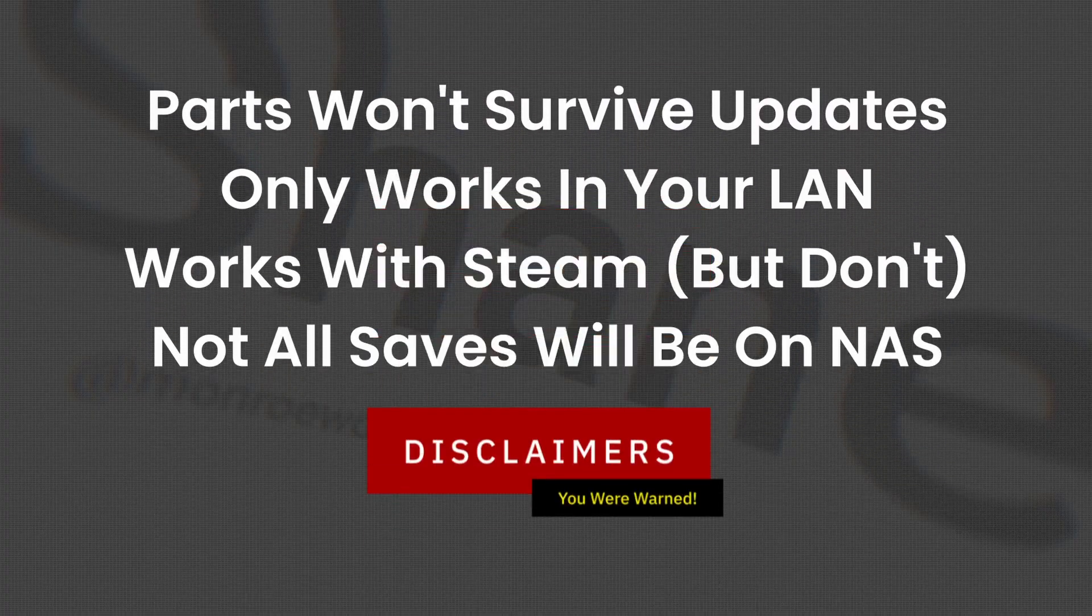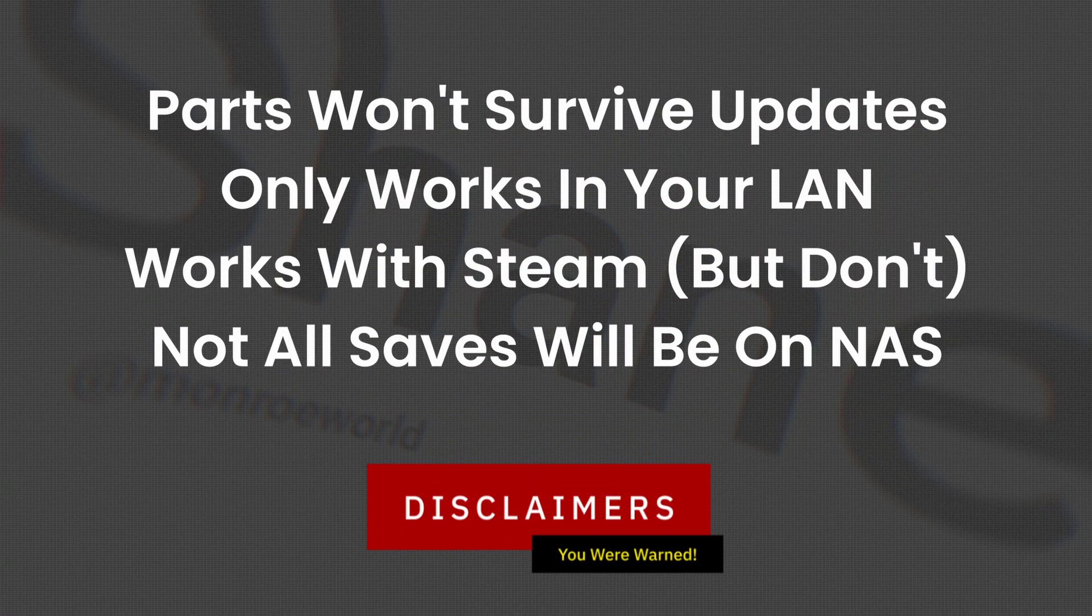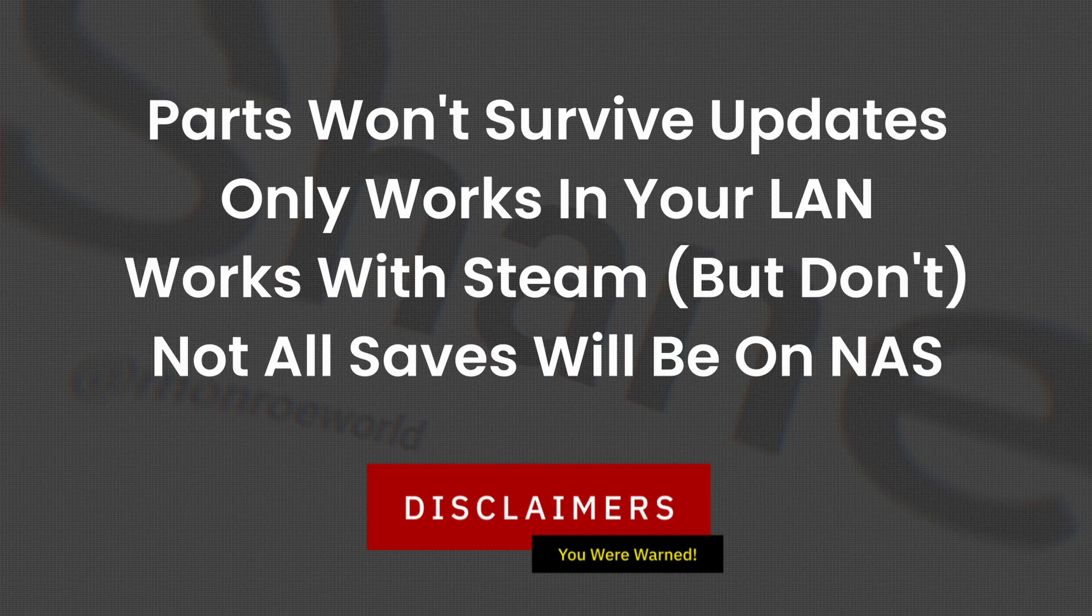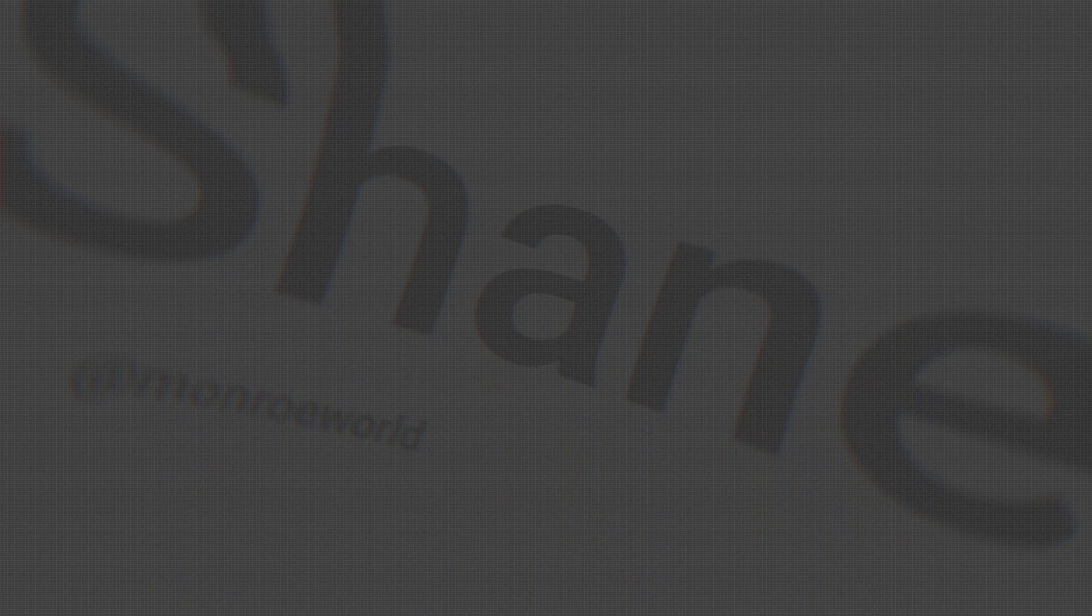Hi everyone, Shane R. Monroe here. Let's get started with some disclaimers. Some parts of this tutorial will not survive an update for Steam Deck. We'll talk about that. It only works in your local area network. It won't work if you're out and about. It will work with Steam games, but please don't. We'll talk more about that in a minute. And of course, after Emudeck is installed this way, not all saves will be on the NAS. Some of them will be stored locally. So sharing that NAS installation may not work as you'd expect.